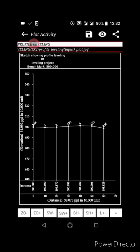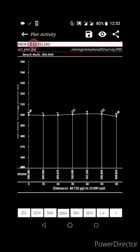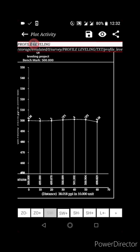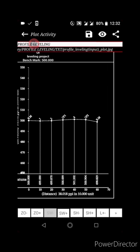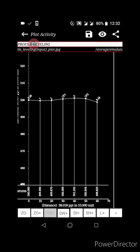Once you click SW+, the previous state is enabled and you are stretching the width. You can return by clicking SW-. You can also stretch the vertical height of the plot by clicking SH+, and return by clicking SH-.